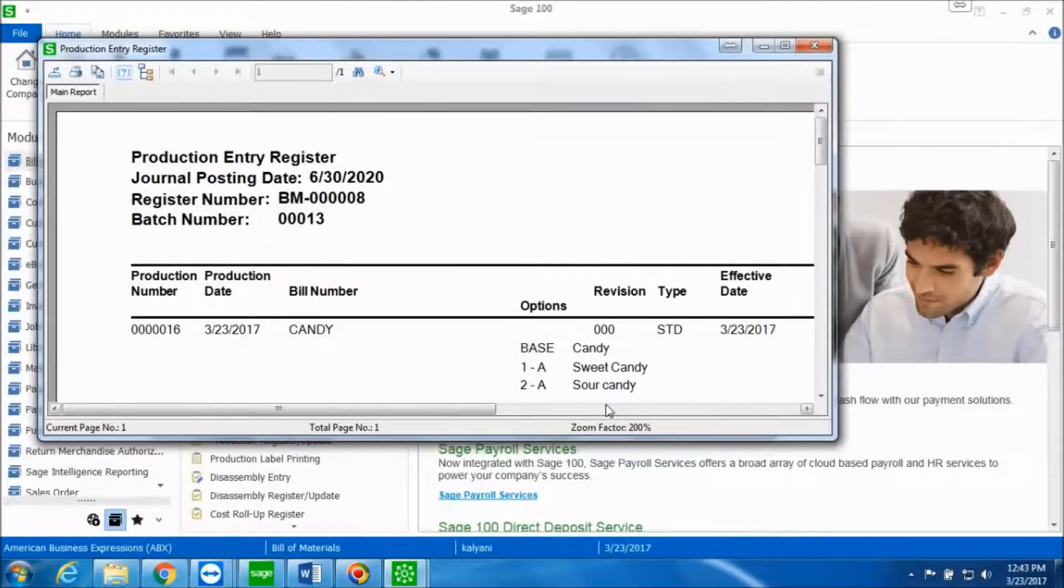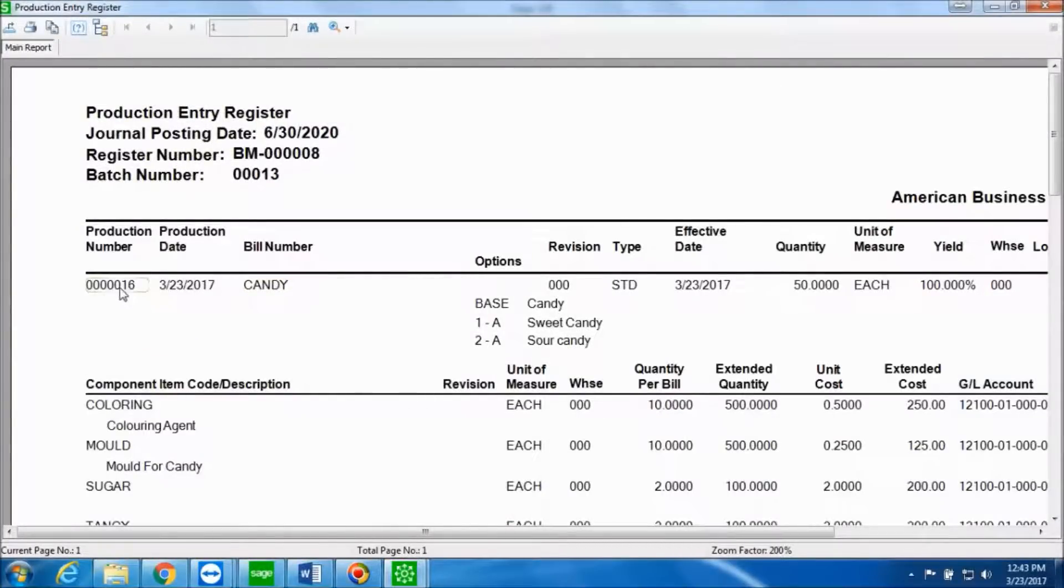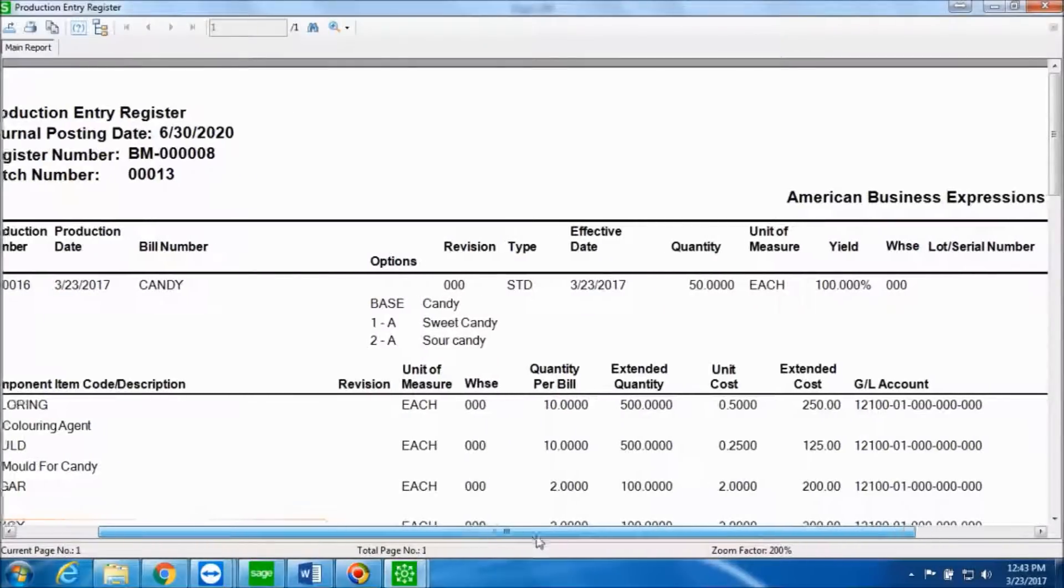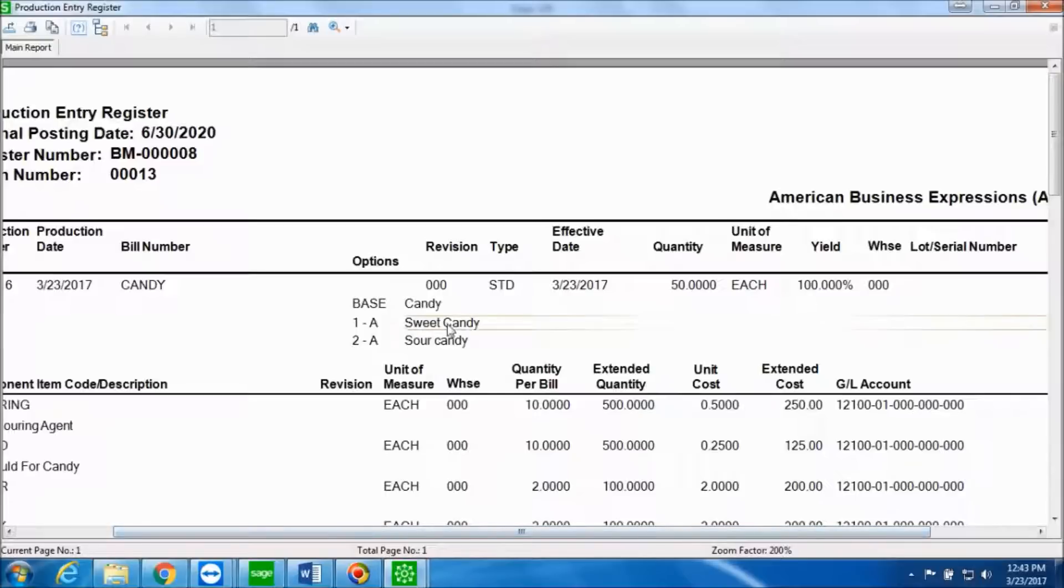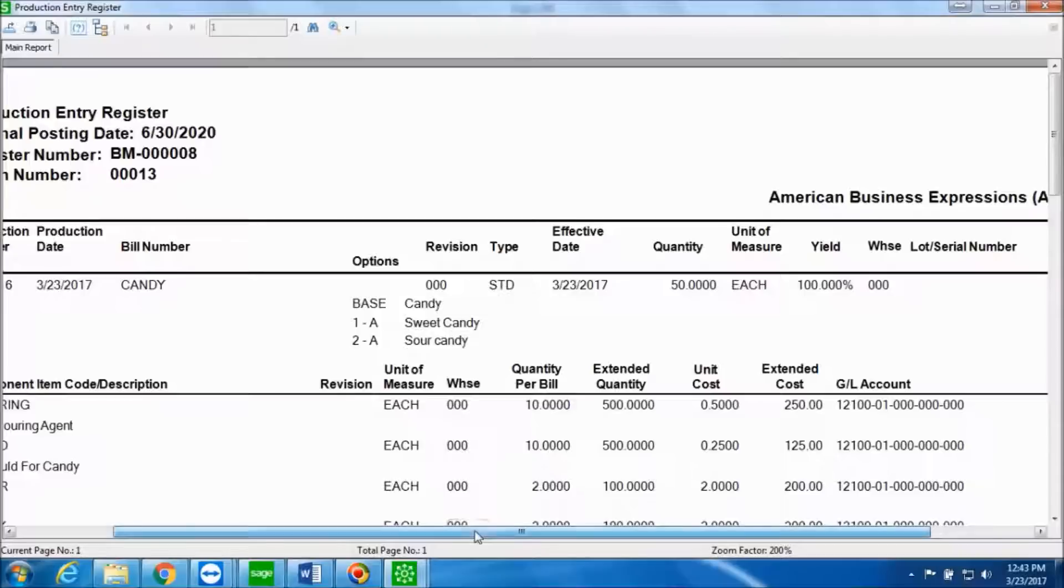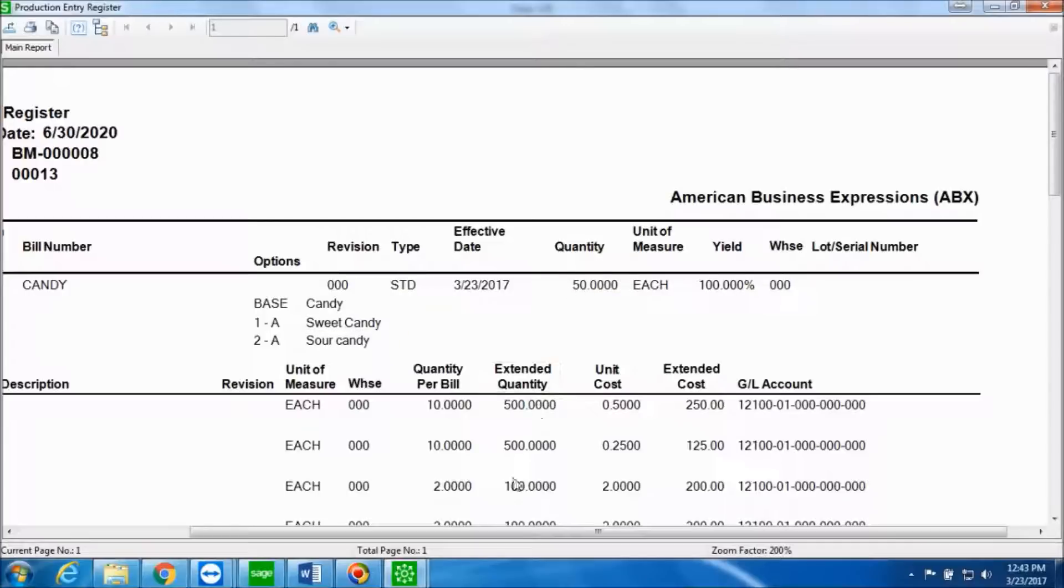This is the production entry register. Here you can see the bill number, which was candy. The production number that we entered was 000016, the production date which we kept for March 23rd. We can also see the options that we chose and the option categories and the options that apply to those categories. We can see that the bill revision number remains 000 and we are making 50 of these.